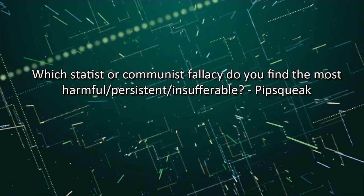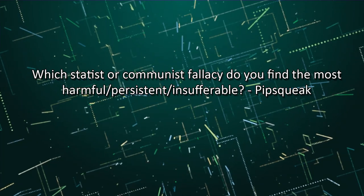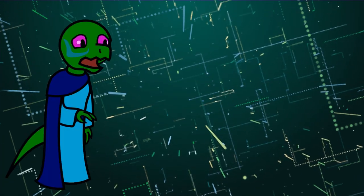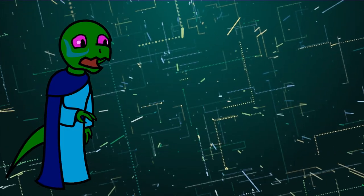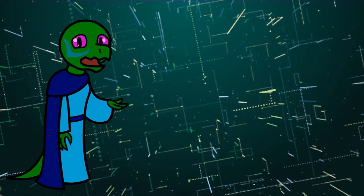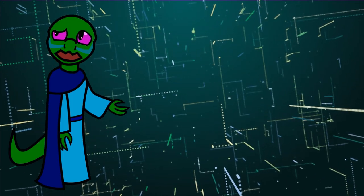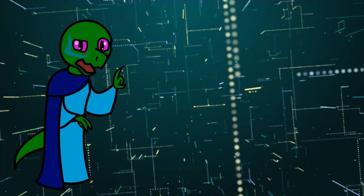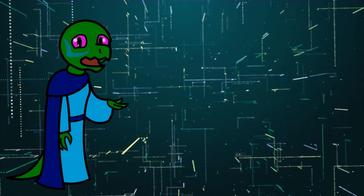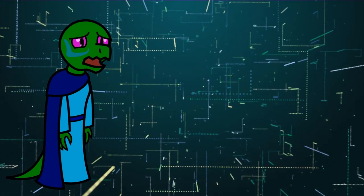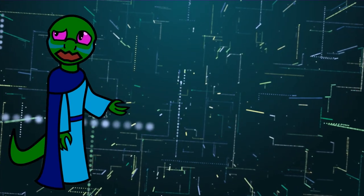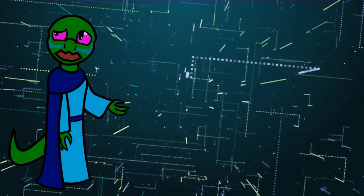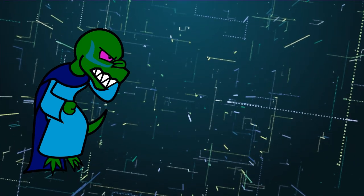Which statist or communist fallacy do you find the most harmful, persistent, insufferable? That capitalism and the state are indistinguishable and the actions of a state can be attributed to capitalism. How the government conquering and enslaving foreign populations can be attributed to capitalism, for example. Stop. Just stop.